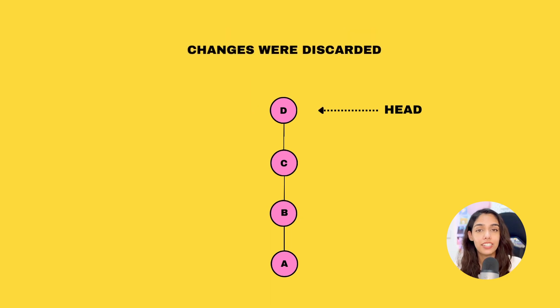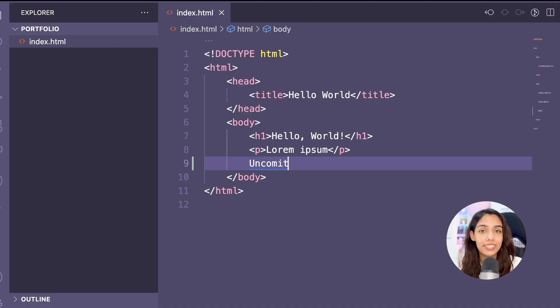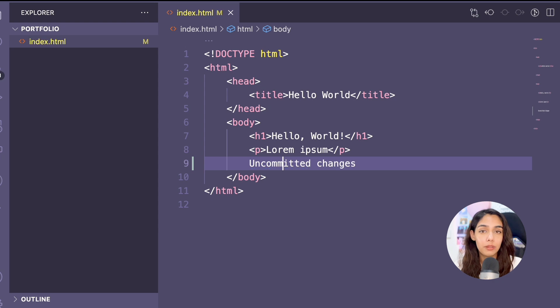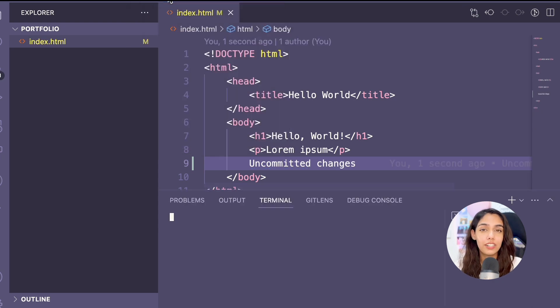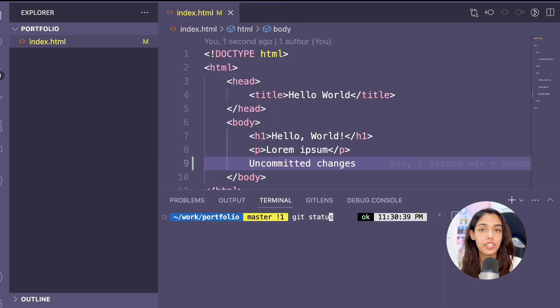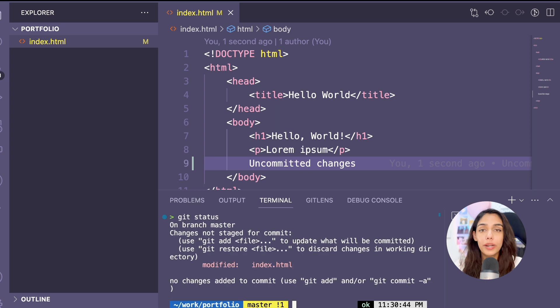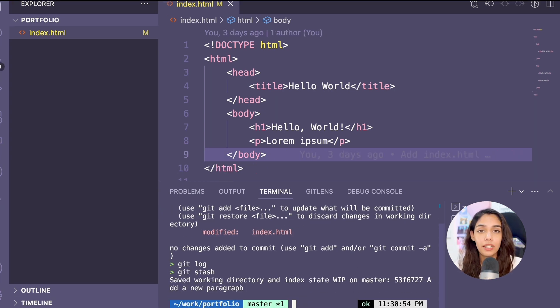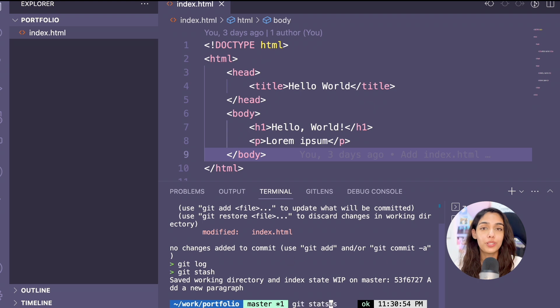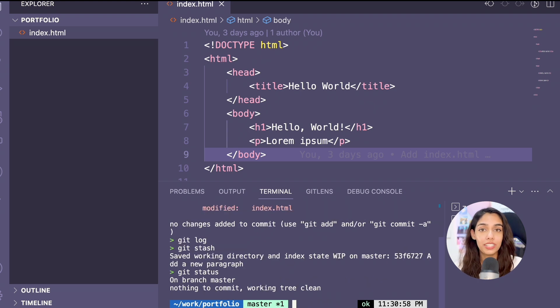Let's say I've created some changes and use git status to see if these changes are being tracked. Instead of adding and creating a commit out of it, I want to go back to my previous commit state. To do that, I run git stash. Now if you do git status again, you won't see these changes anymore.